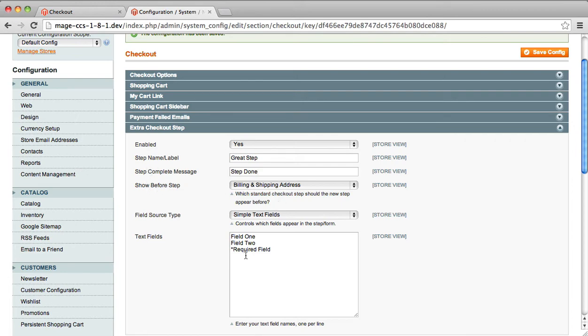And then down here in the Text Field section, you can also, if you wanted to, add a new field just by adding in a name. So we'll call that Field New. And that'll add a fourth field to the page.